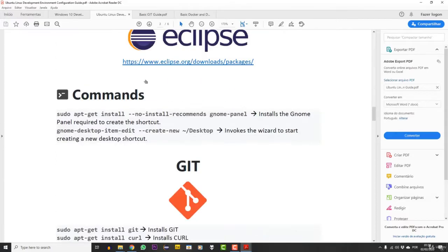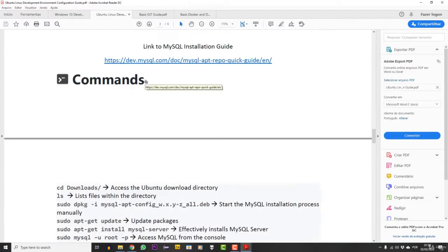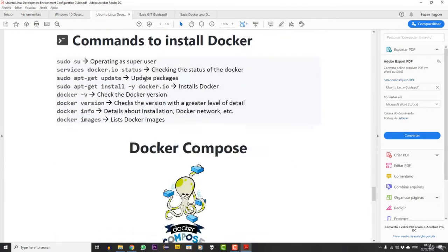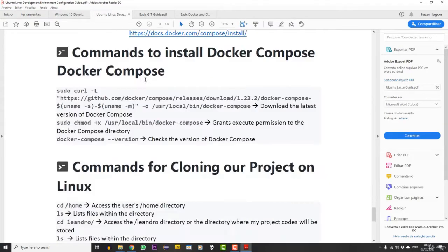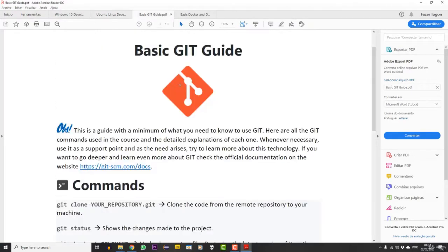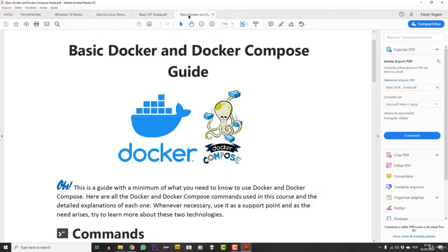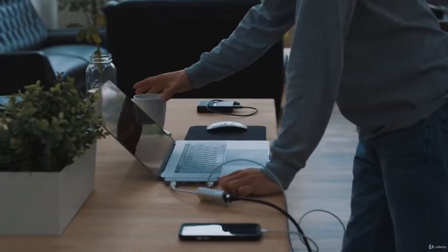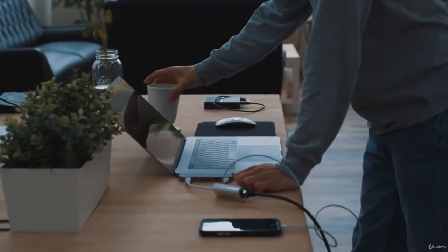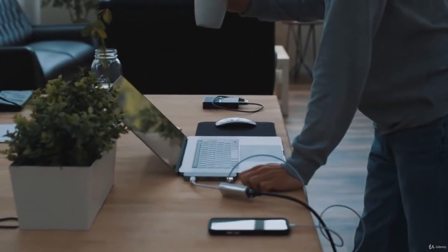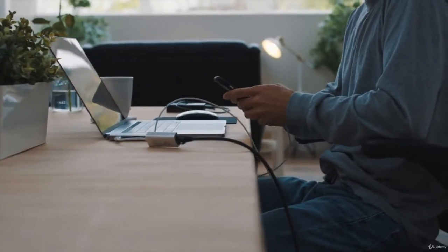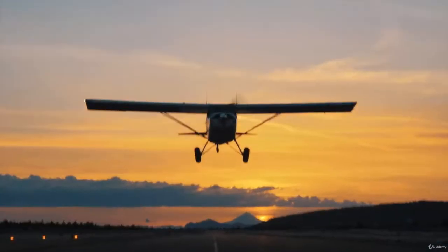In addition to all the videos that this course contains, it comes with writing guides so you can answer questions, review essential concepts and establish knowledge. The course was designed for you to leave from absolute zero and be able to deploy your API in the cloud.